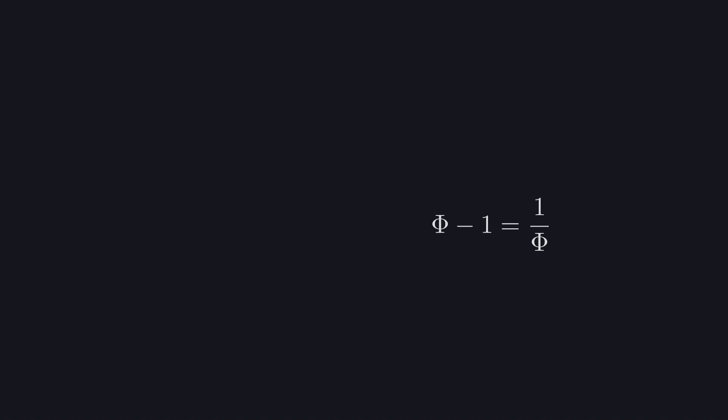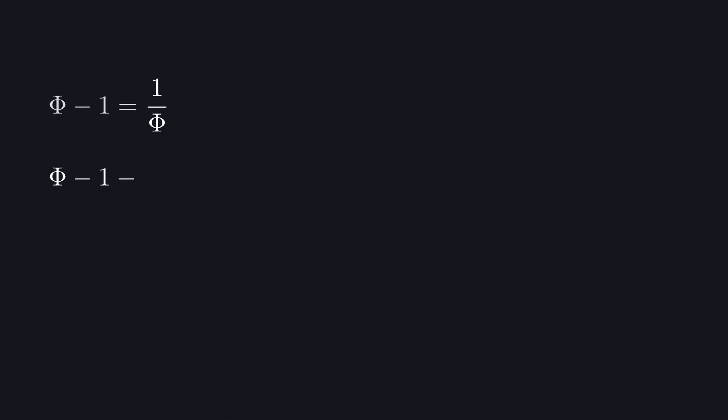We're gonna focus on this equality we found. It will lead us to another way to slice phi. If we know that phi minus one is actually one over phi, we can use that to work out its exact value. Put it all on one side, multiply both sides by phi, and we get a quadratic equation.